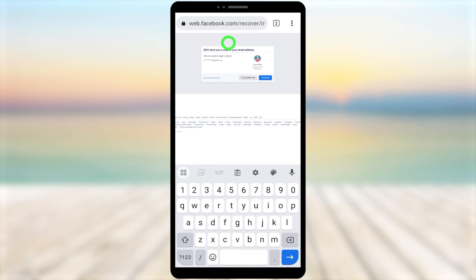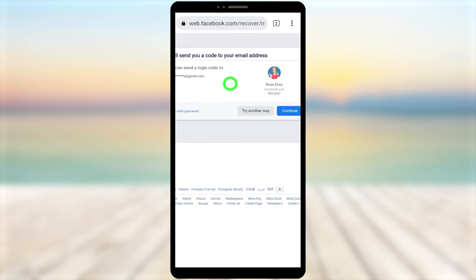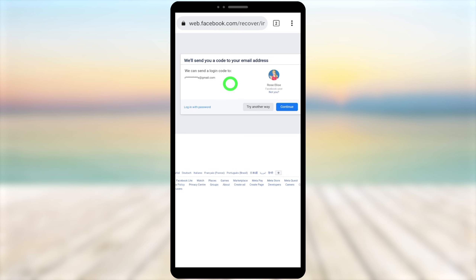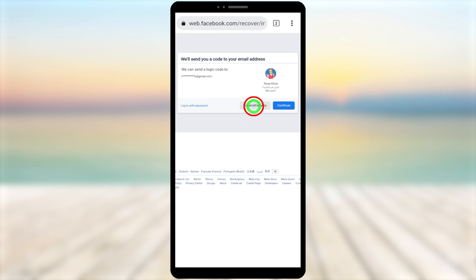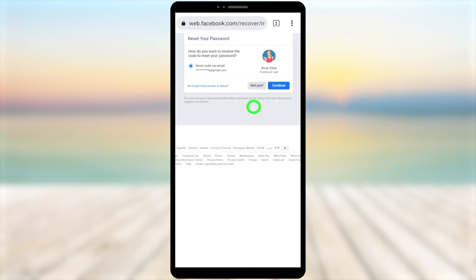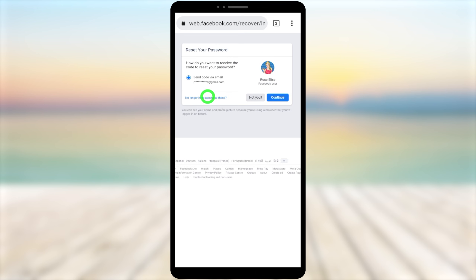Tap the first URL suggestion to load it. Check the address bar — it should now show www.facebook.com or web.facebook.com/recovery. You can also try other URL addresses shown on the screen. You now have the desktop version of Facebook. Zoom in if needed, then select 'Try Another Way.'